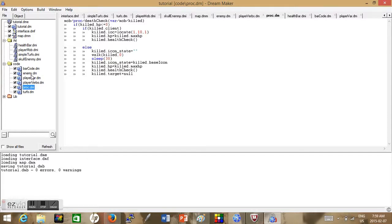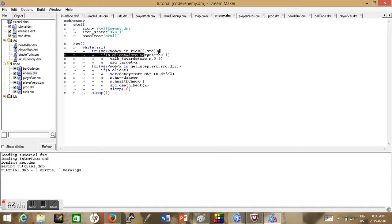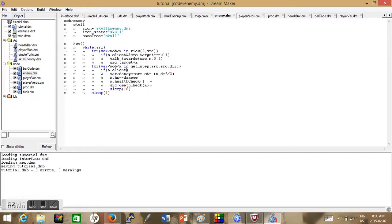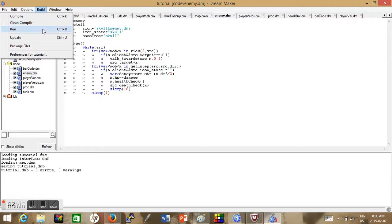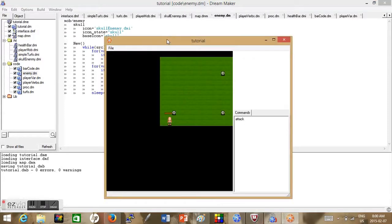If the target is equal to nothing, it'll be able to run the walk_towards code again. We also want to make it so the player doesn't get damaged anymore. Go to the damage code: for mob m in get_step, if m.client and the mob's iconState is not equal to — that's the symbol for not equal to — the icon state we set when it respawns. As long as it's not equal to that icon state, it should go through its enemy code and attack. Now it's not attacking us — we're good.